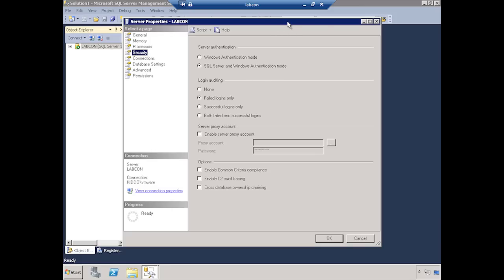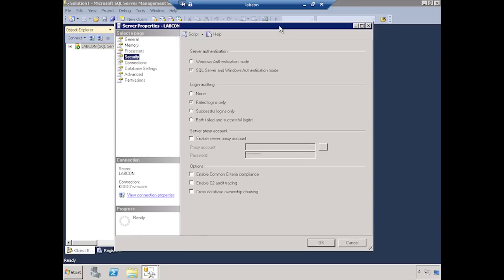Now, the difference between the two modes is fairly simple. On the top one, you can only use Windows accounts. That can be AD accounts, or they can be local server Windows accounts.